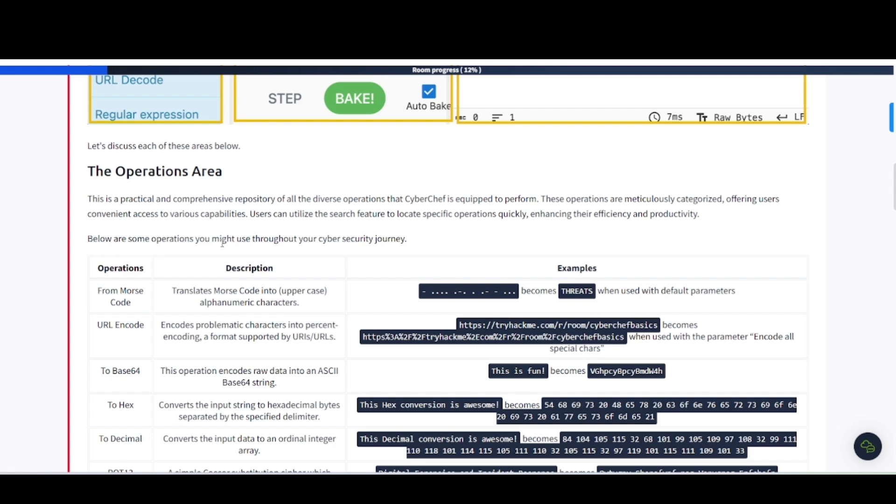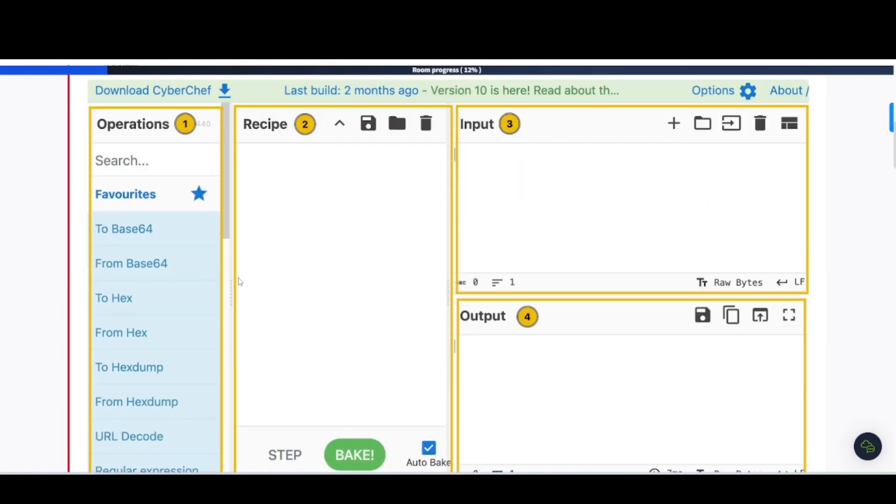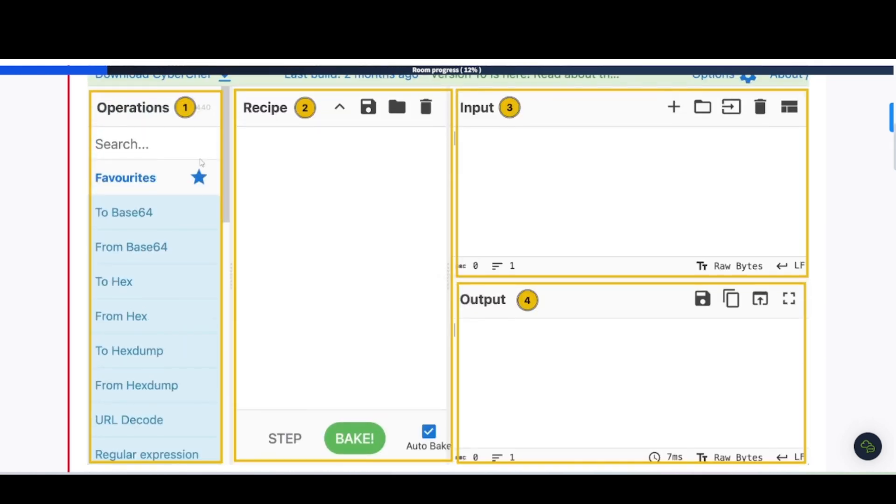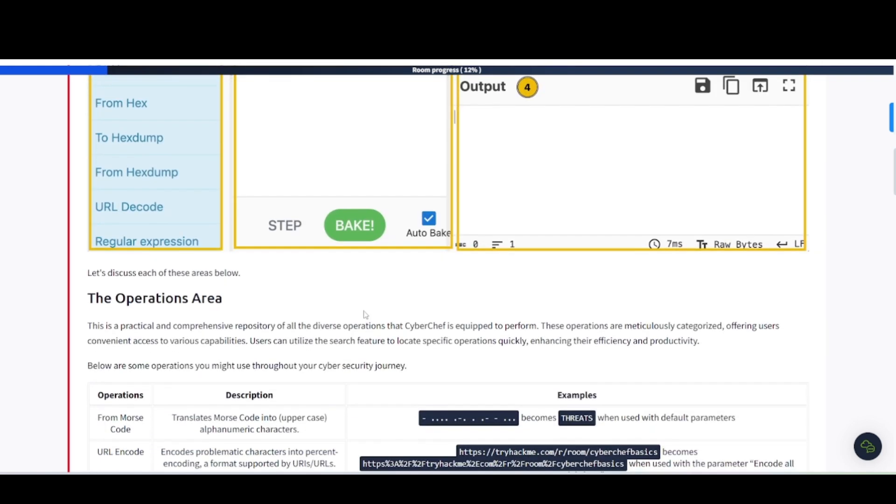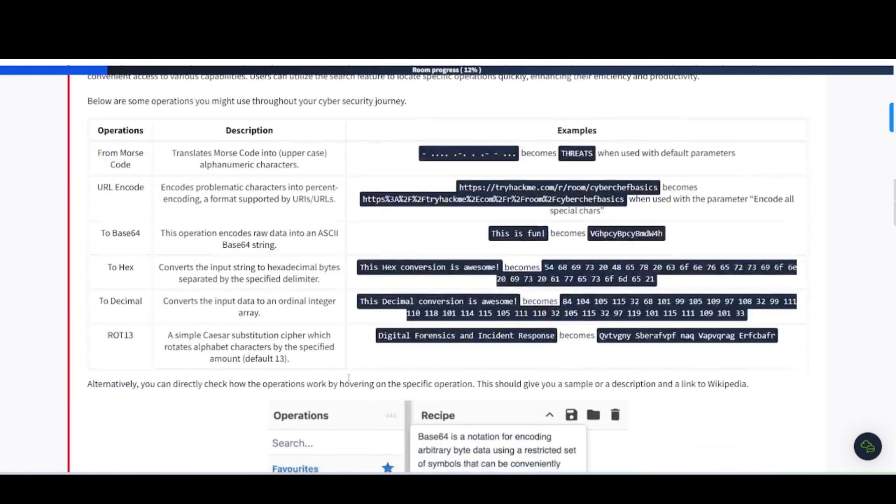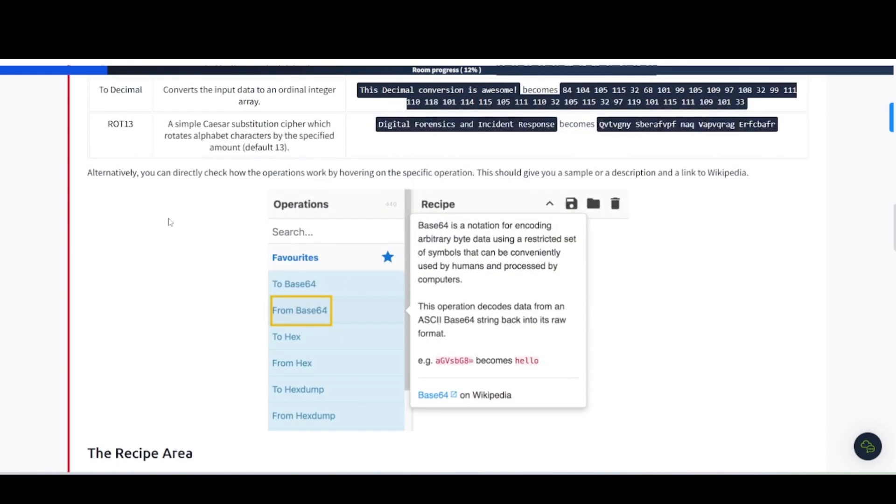You're going to drag this over to this recipe area. And you're going to create a recipe by using these operations. Pretty much self-explanatory. And it's set to auto-bake. So, as soon as you start dragging this stuff over, it's going to start doing the baking or running those operations you have set in there. And you can look at this table here. It says, from Morse code description, translate Morse code into uppercase alpha-numeric characters. URL encode, Base64, to hex, etc. Alternatively, you can directly check how the operations work by hovering over this specific operation, which I've showed you all how to do that.